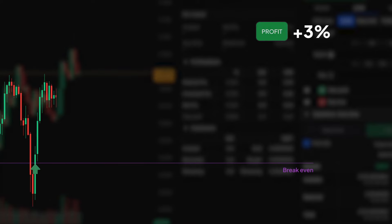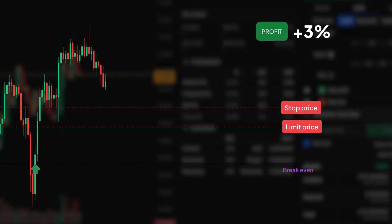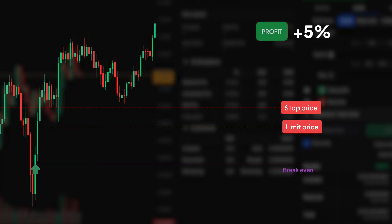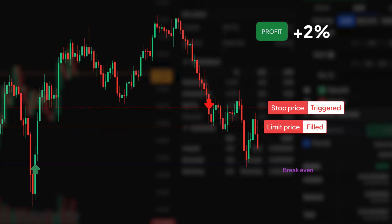To lock in profit on a long position, set your stop loss above the break-even price. You can only do this when the current price is high enough to be able to place a stop limit order in between the break-even price and current price.